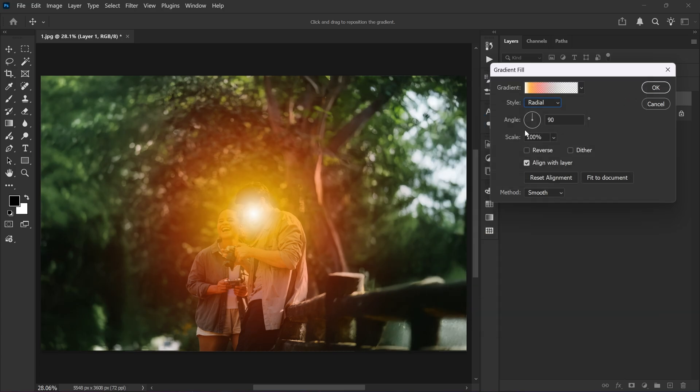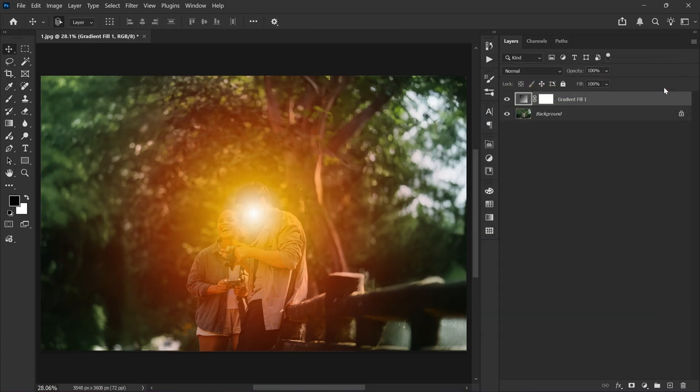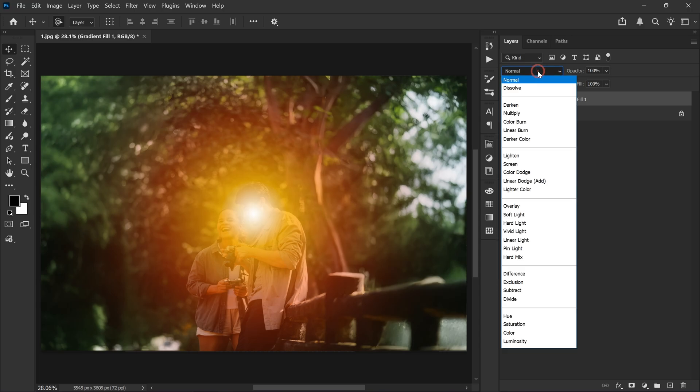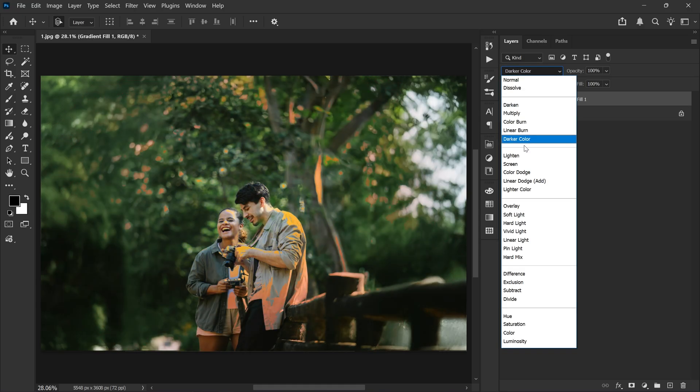Now scale it up a little bit. Then click OK again. Next change the blending mode from normal to screen.